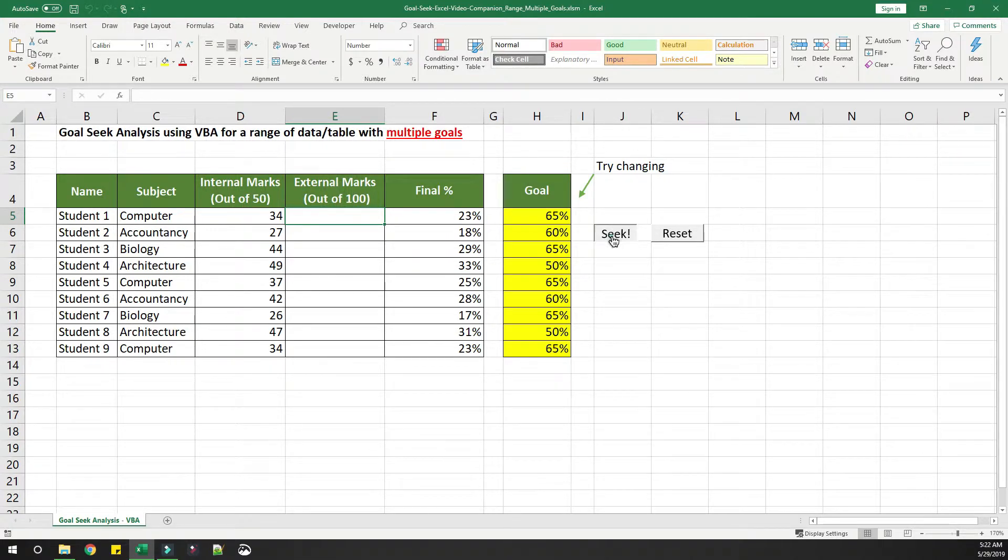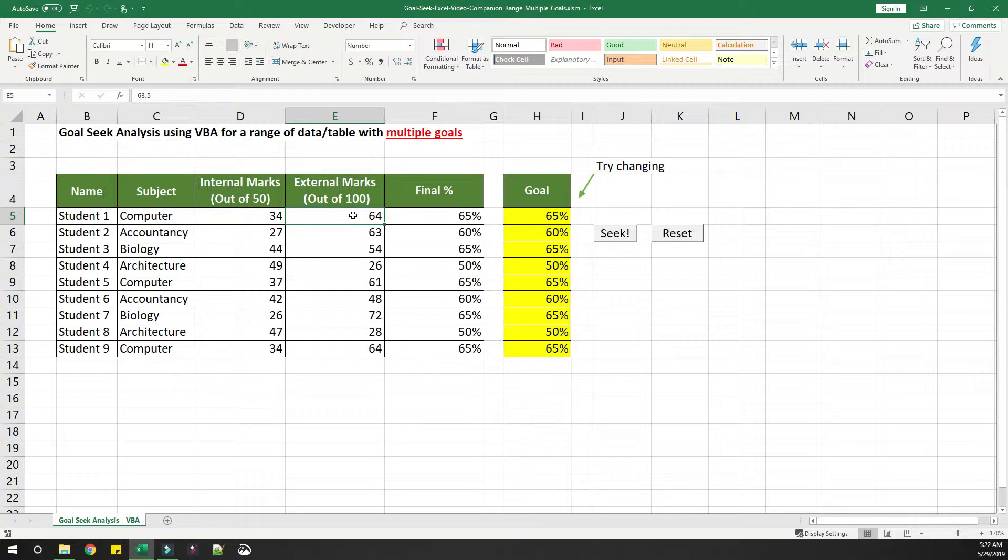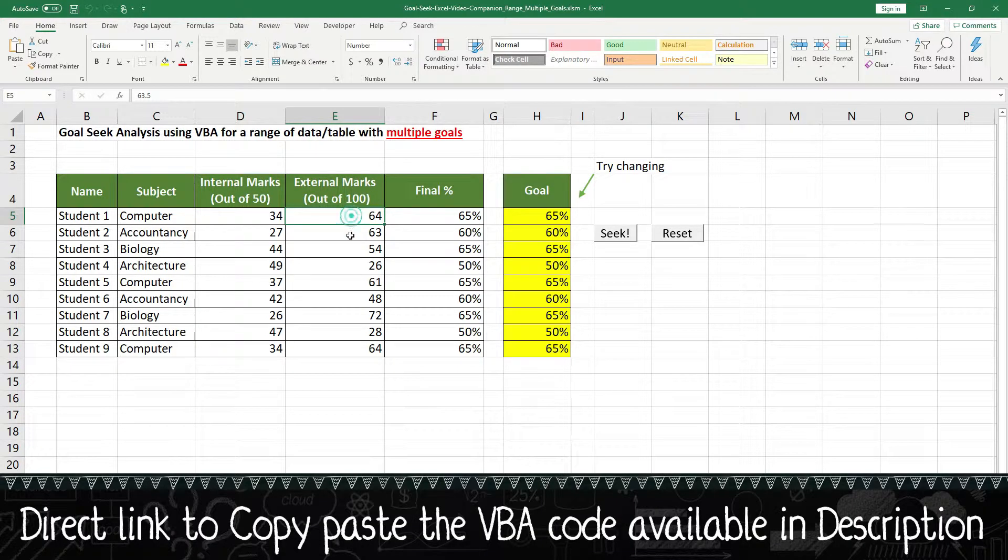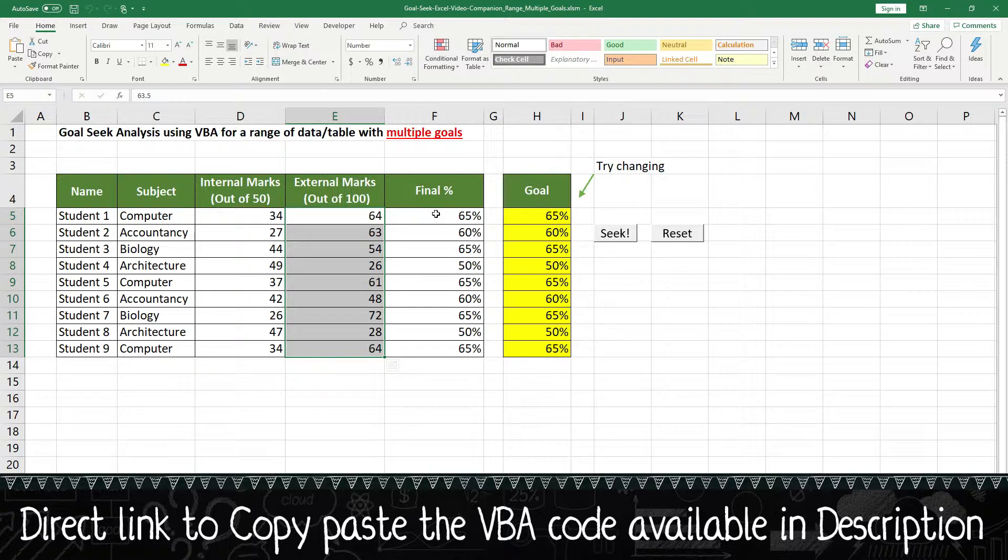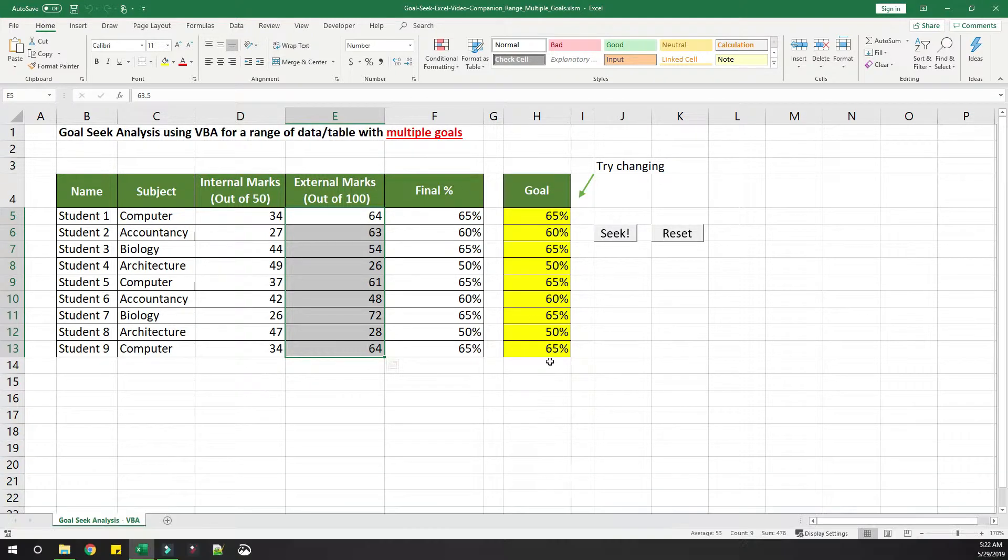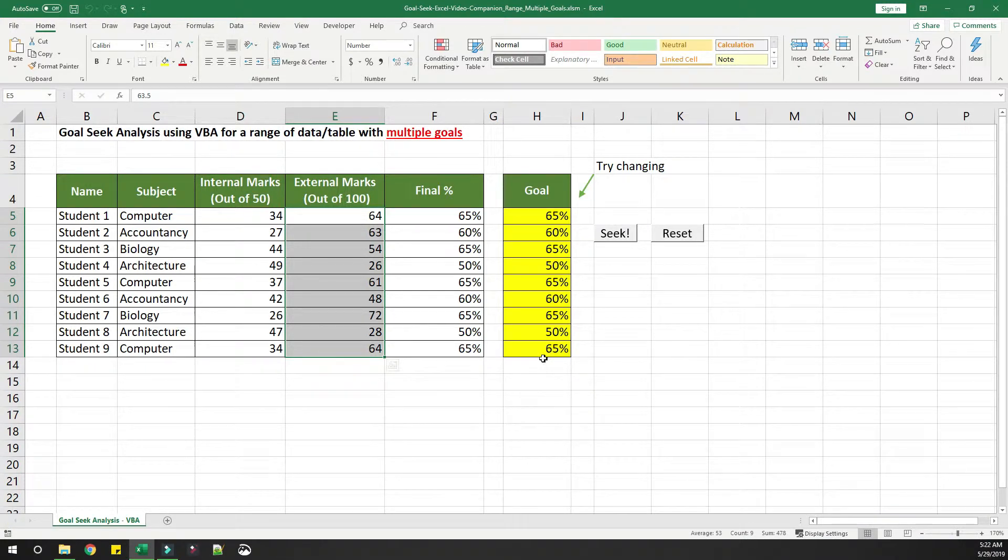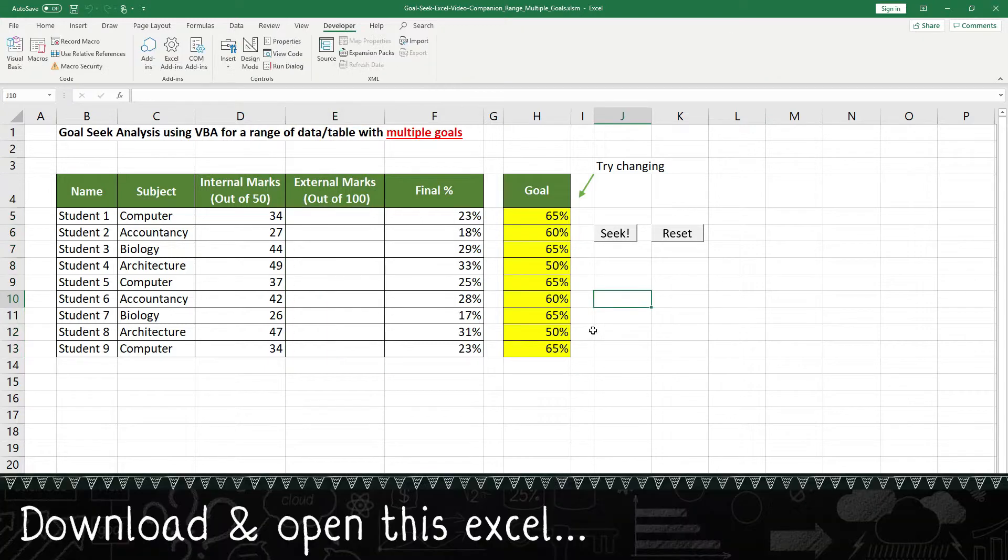Now when you click on Seek, you can see that the external marks got auto-populated and the final percentage is matching the goal that we have set. This is what we are trying to do, and we'll see how the code behind this works.